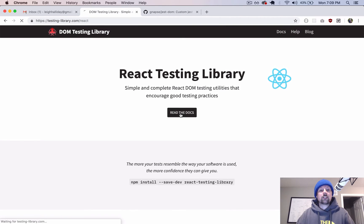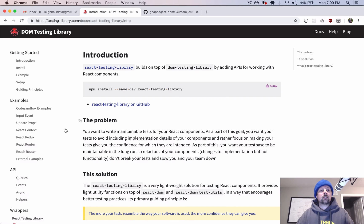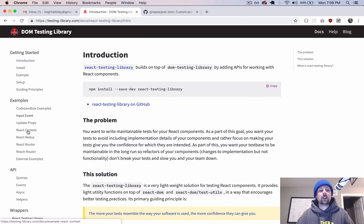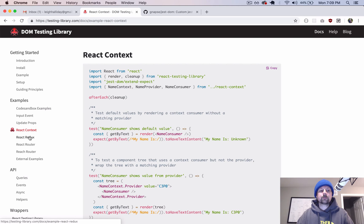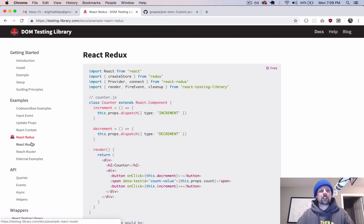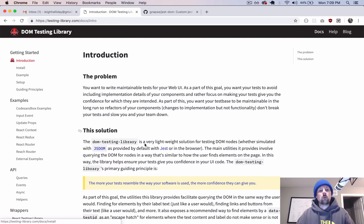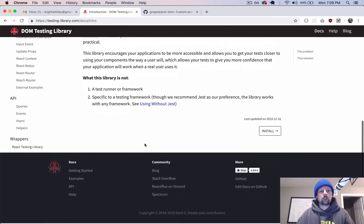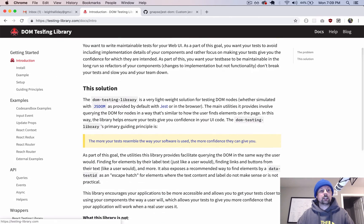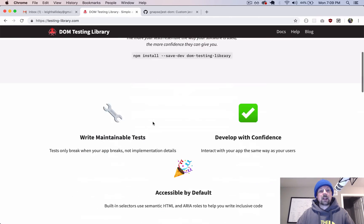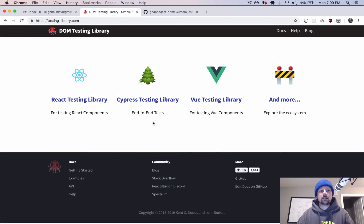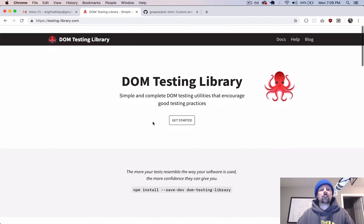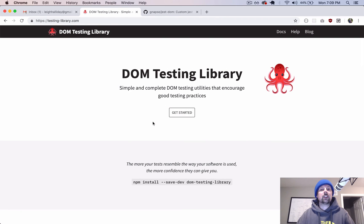My goal in this mini-series is basically to work through some of these examples here. Specifically the context one, the Redux one, the different router ones, and fetch one that they have included on the main page. But in this video, the first one, we're just going to show the very basics of how to get up and running with it.